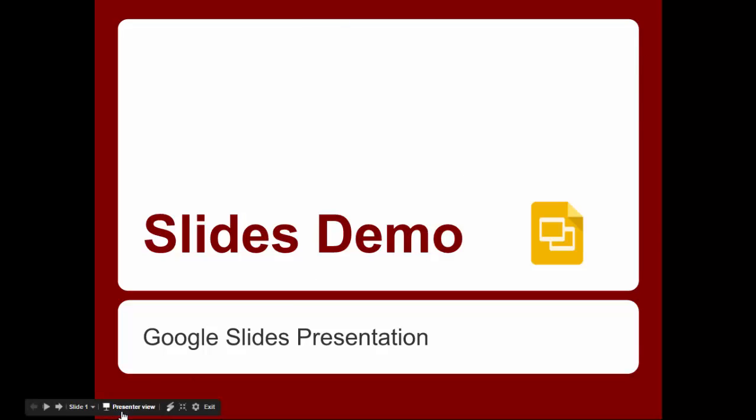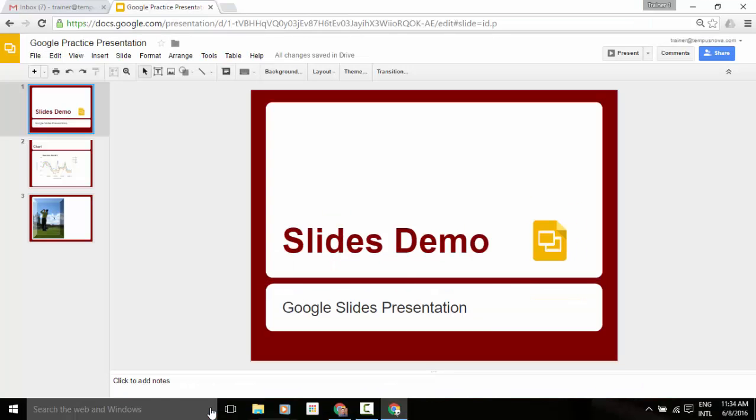You can go to your presenter view that you have here. And in addition, they've got a brand new tool, which I'll cover in just a moment, which is this laser pointer, which is pretty cool. Let's click on exit.